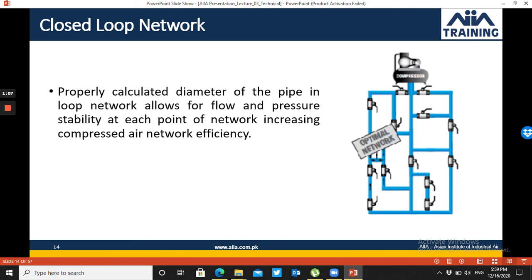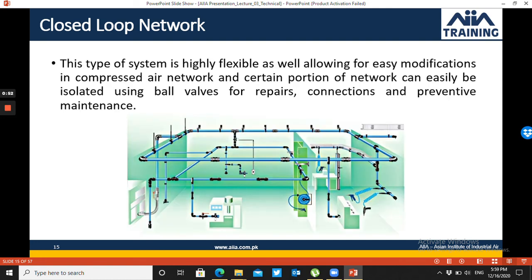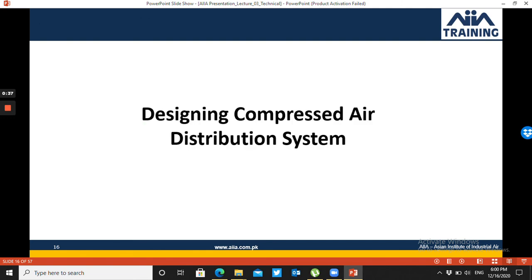If the network is properly calculated, properly designed, and the piping material is ideal — which is aluminum — then the pressure drop is minimum and the electrical loss is also minimum. Easy modification is a key characteristic of the closed-loop piping network, and repair, maintenance, and expansion are very easy. We will talk about the distribution system in the next video. Thank you very much.